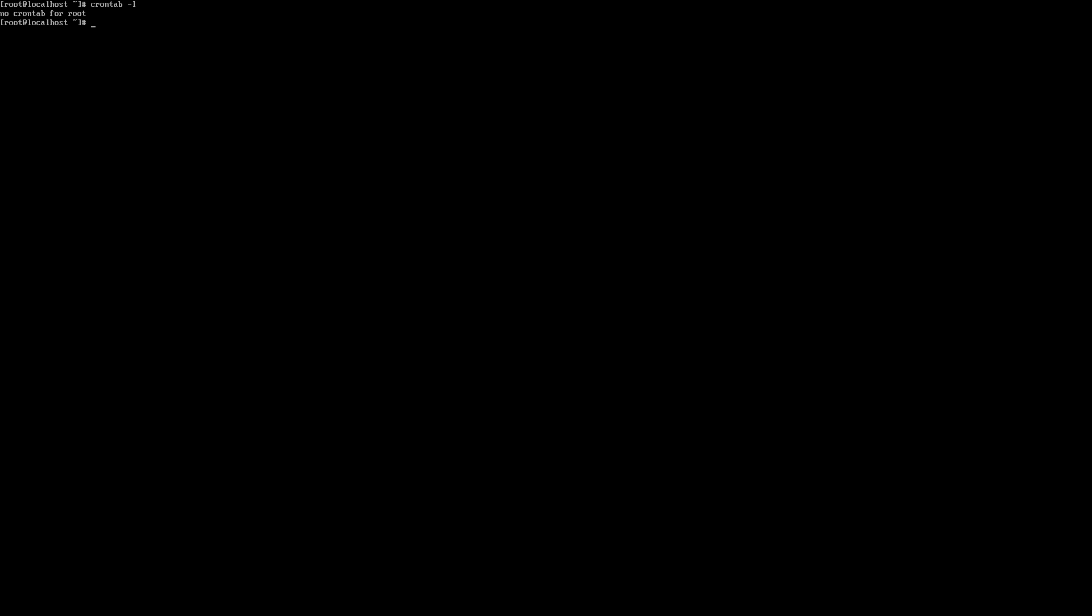You can also view any other user's jobs in crontab. Enter crontab -u, followed by the username of the user you want to check, followed again by the -l flag. In my case, there is a user on my Linux server called jtobias. I'll go ahead and enter crontab -u jtobias -l, and can see that jtobias has one job scheduled in crontab.